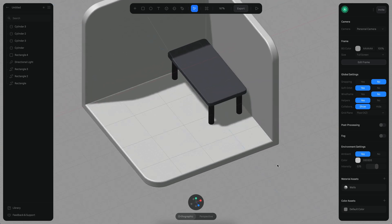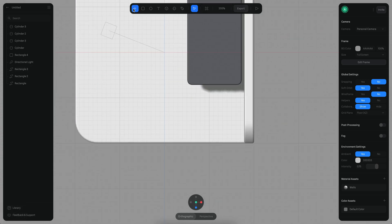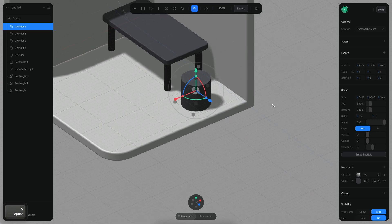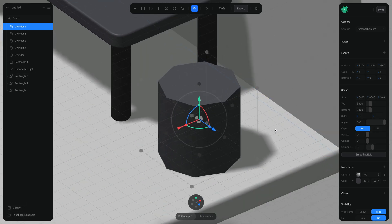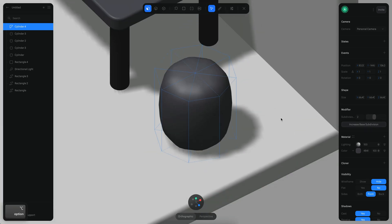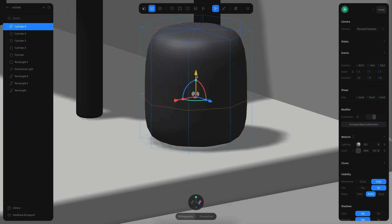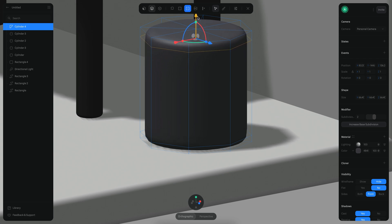Now that I have my table, I want to create a plant. Let's go back to the top view — the plant is going to be covering this space. I'm going to use a cylinder, something like this. I want to change it to only 8 segments because I'm going to convert this to an editable polygon object. So let's click smooth and edit. Now I'll increase the subdivision and press the Loop Cut button at the top to create loops. I'll click to create a loop and move it to the bottom, then create another loop and move it to the top.